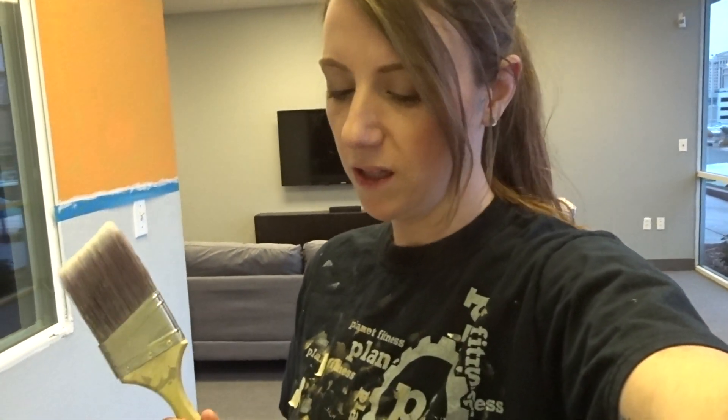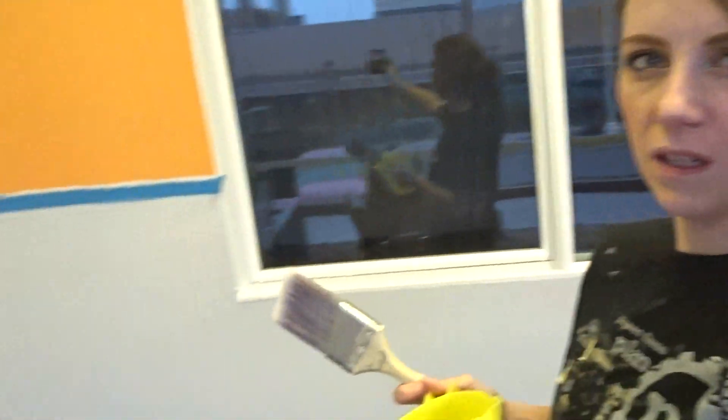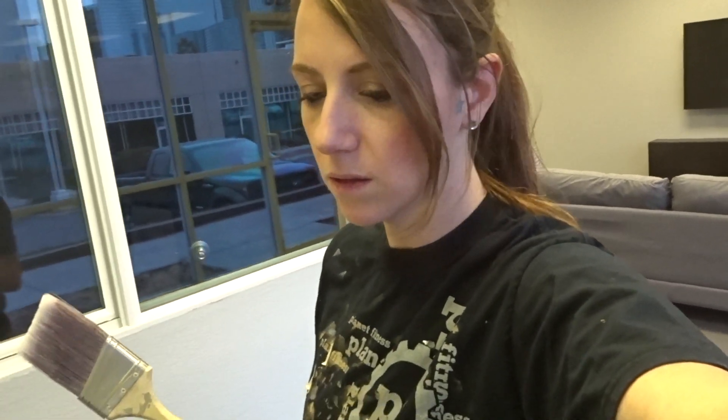All right, so it's been about 20 minutes since I started this. So that should mean all of this caulking is hopefully ready to paint. I have a large angled brush and it's time to start painting.